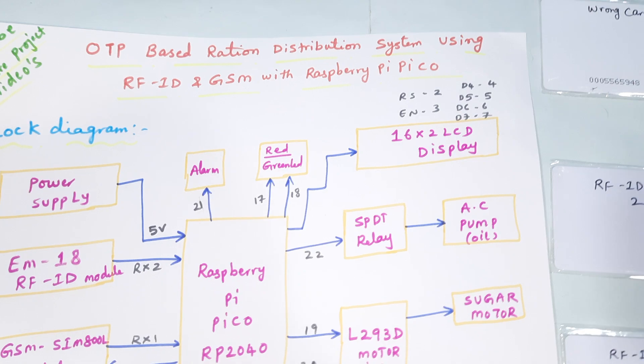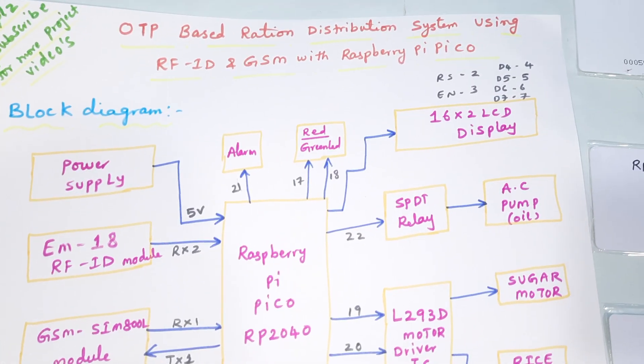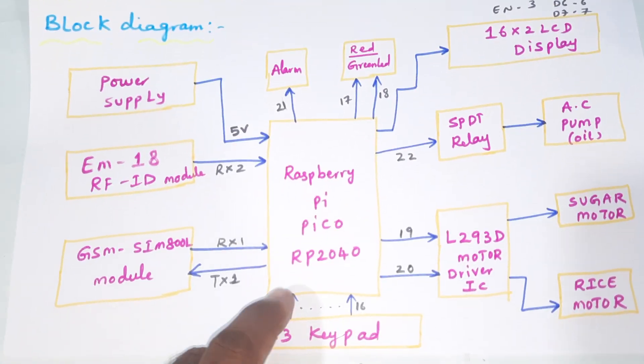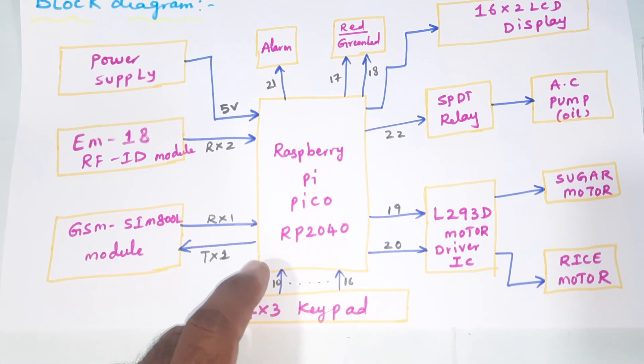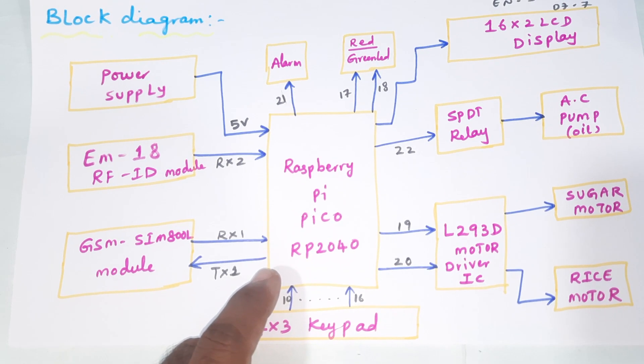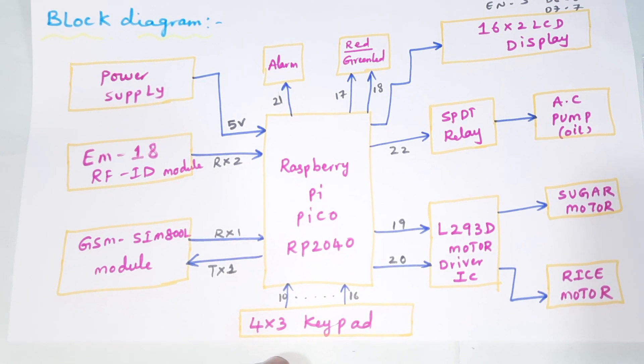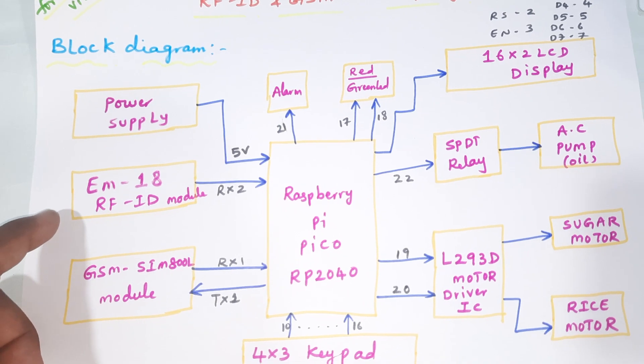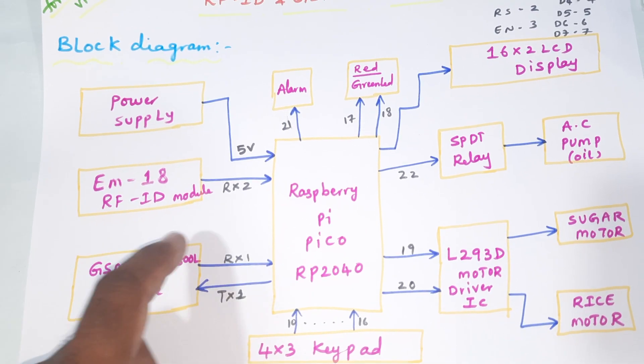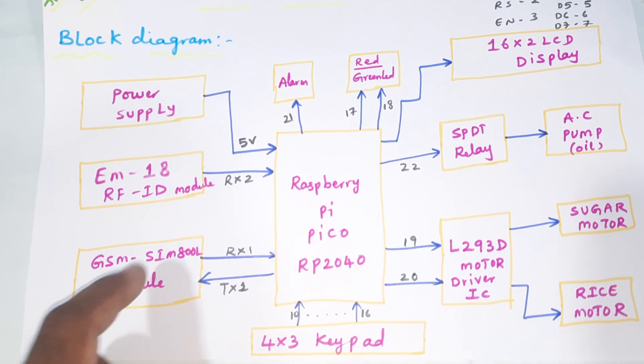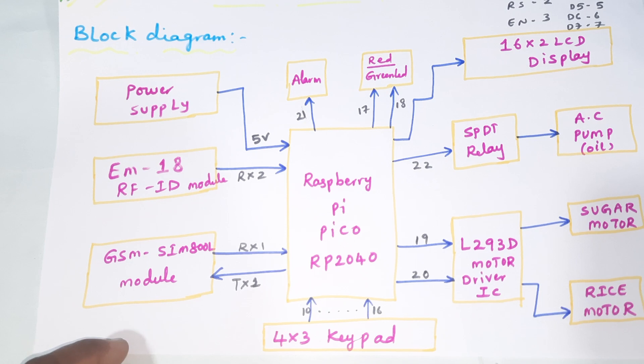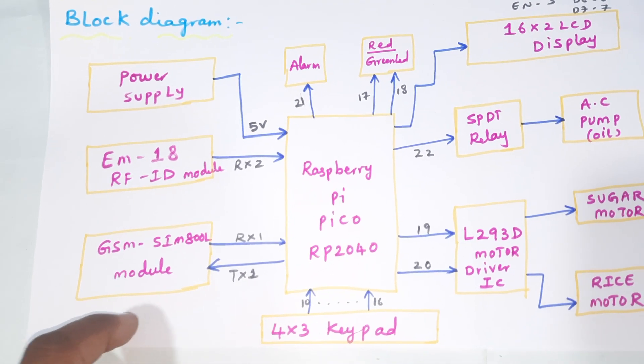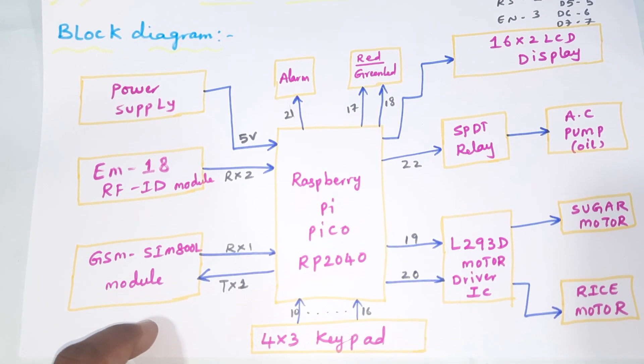Here we are using Raspberry Pi Pico RP2040 and EM-18 RFID module. It is connected to serial communication 2, and the GSM SIM800A is connected to serial communication 1.